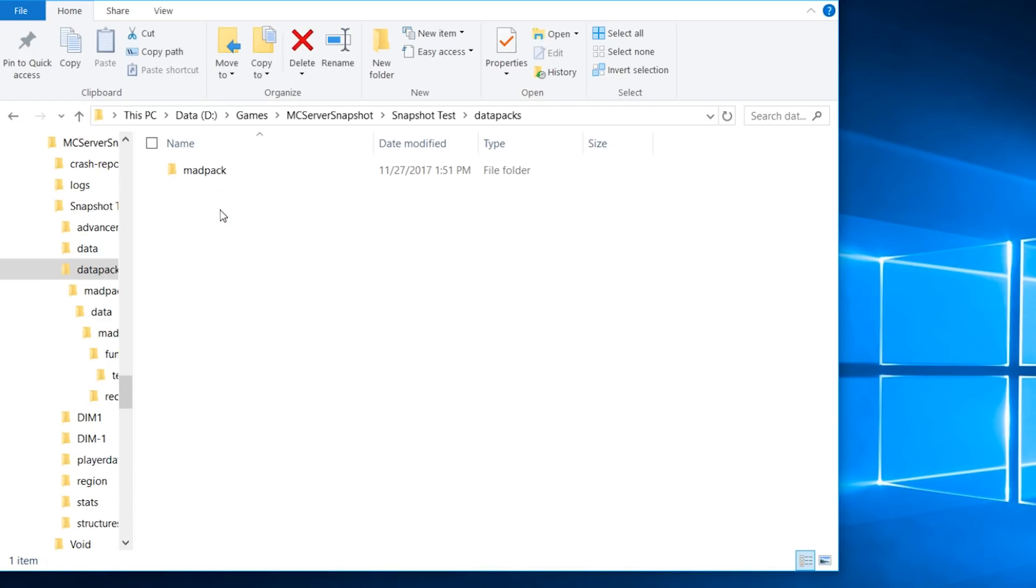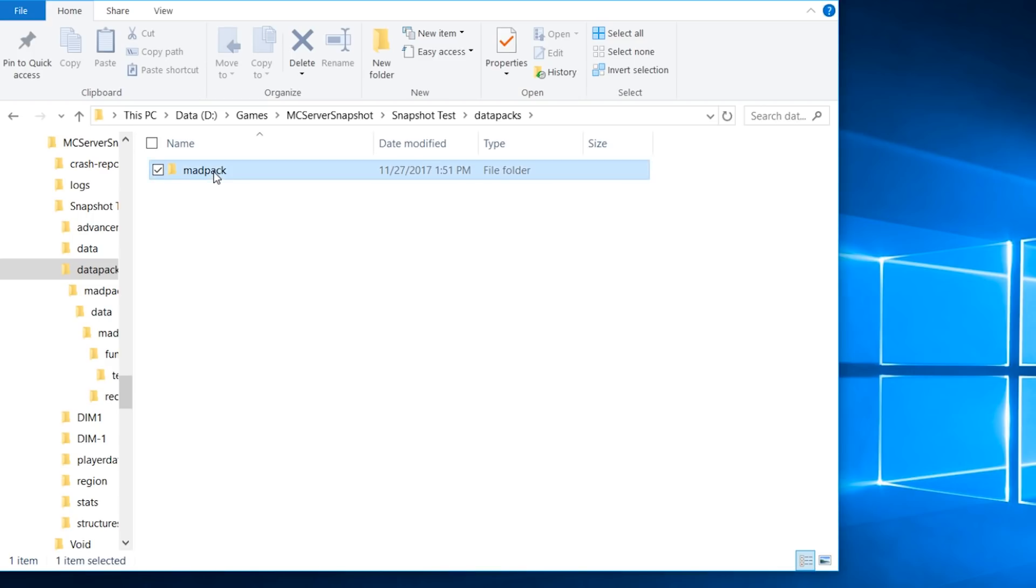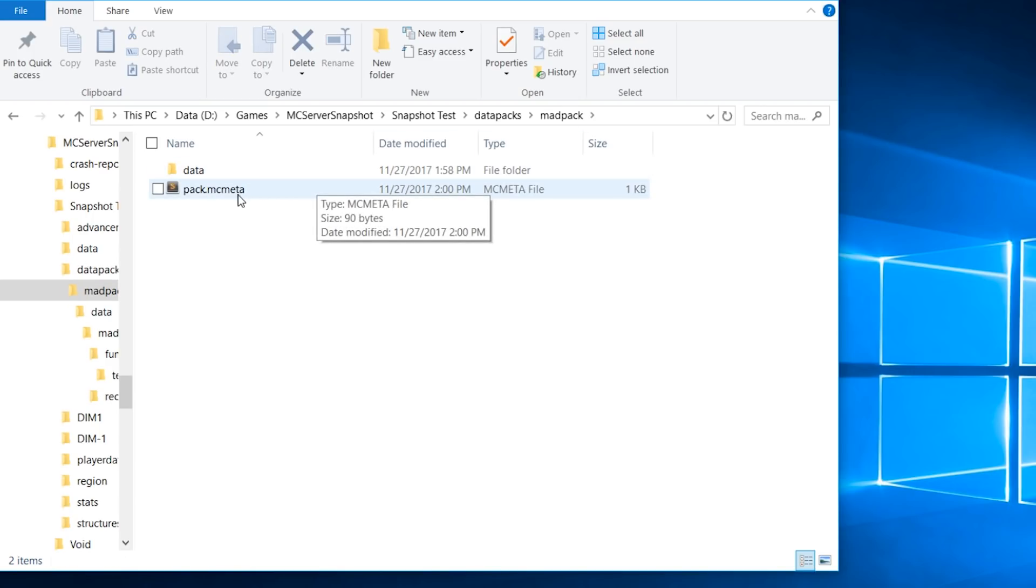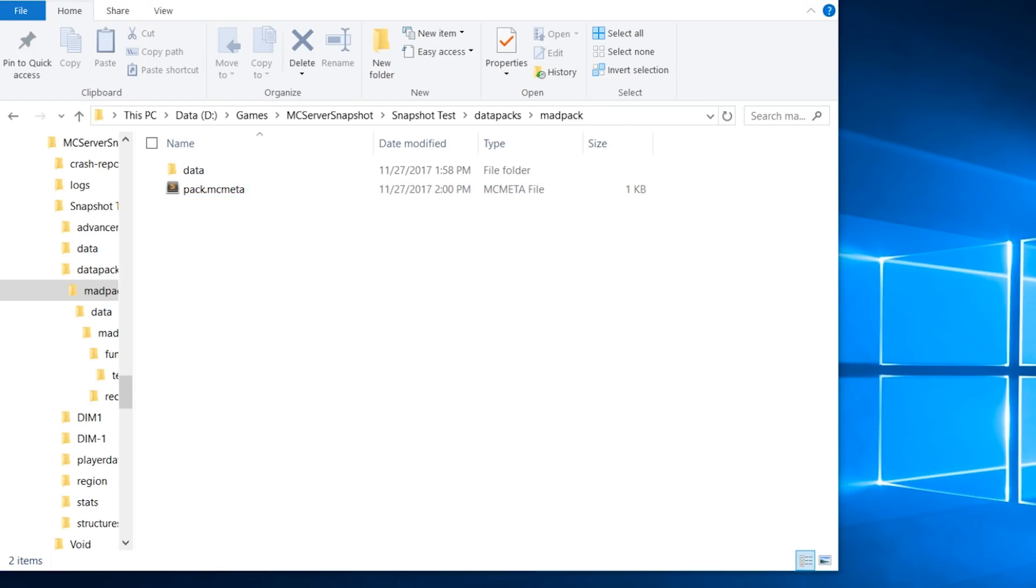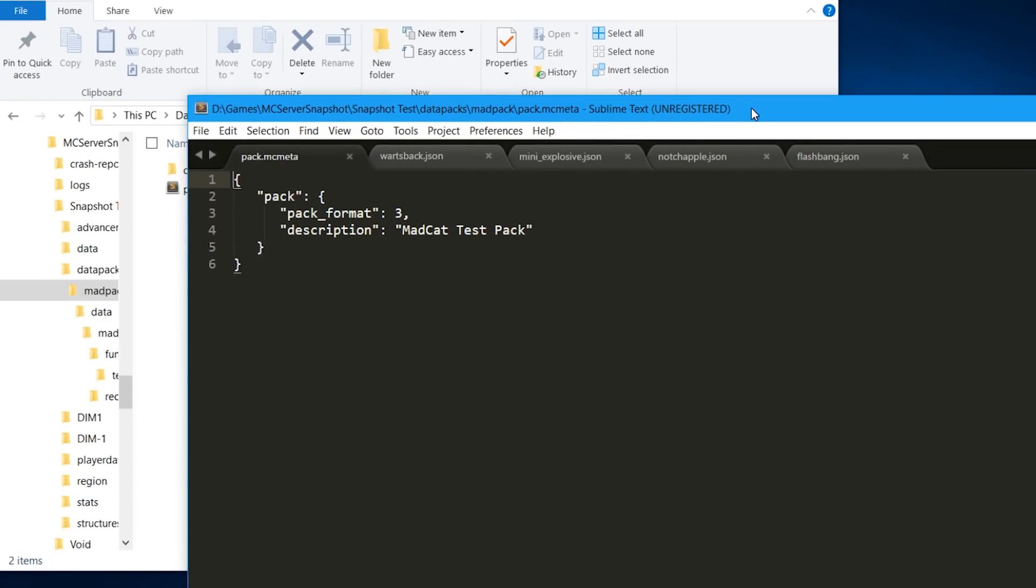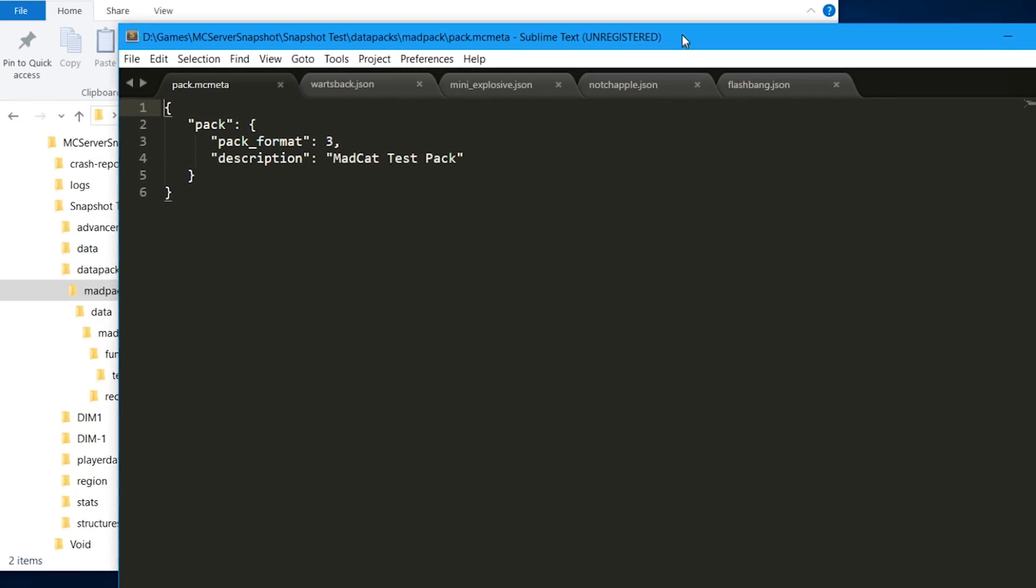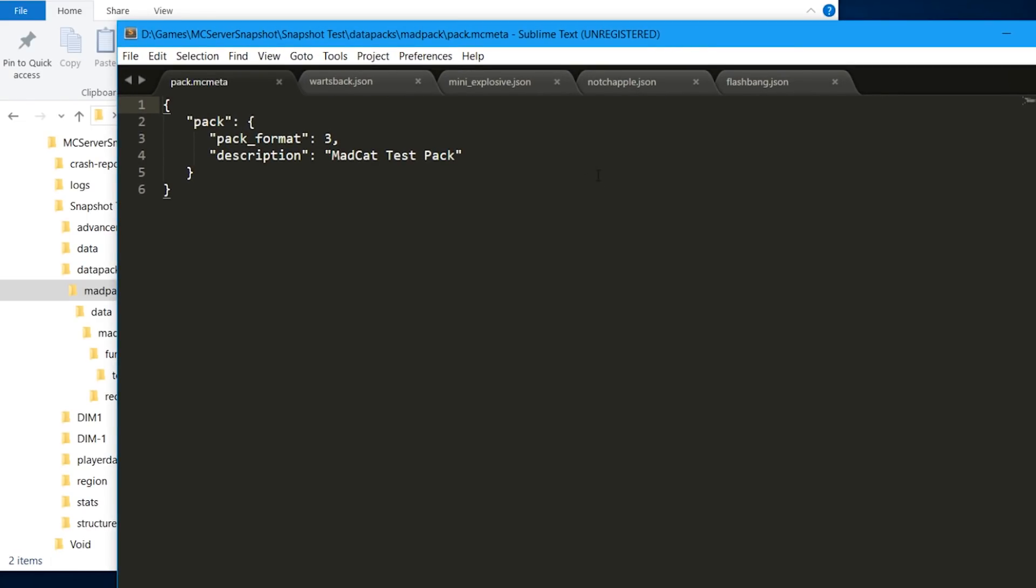The thing with this is you have your map folder, and now you have a data packs folder. You get into that one, and you can have zip files with the new data packs or you can have also folders. But the trick here is that these folders need to have a metadata file. So in this case it's this pack.mcmeta file, and I'm going to show you what this one contains.